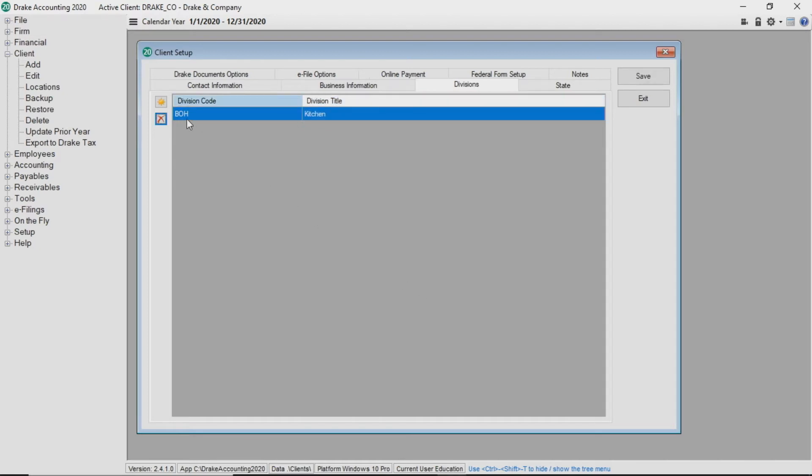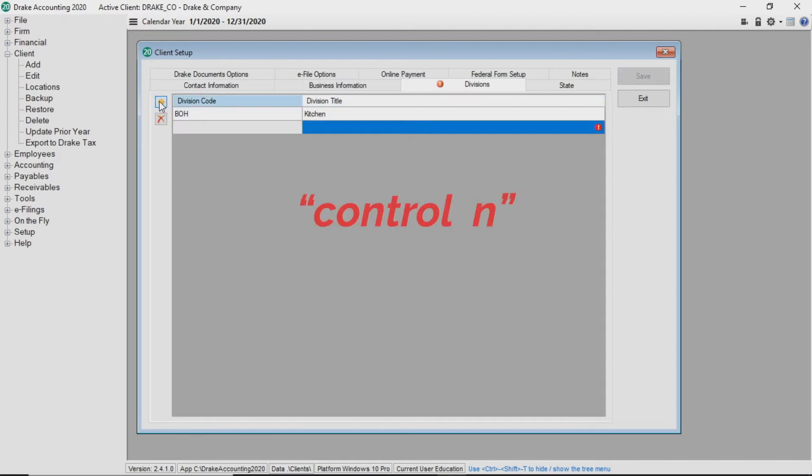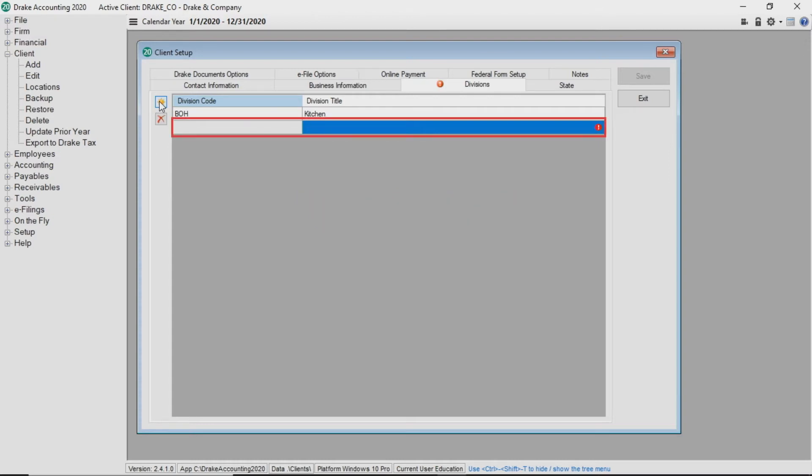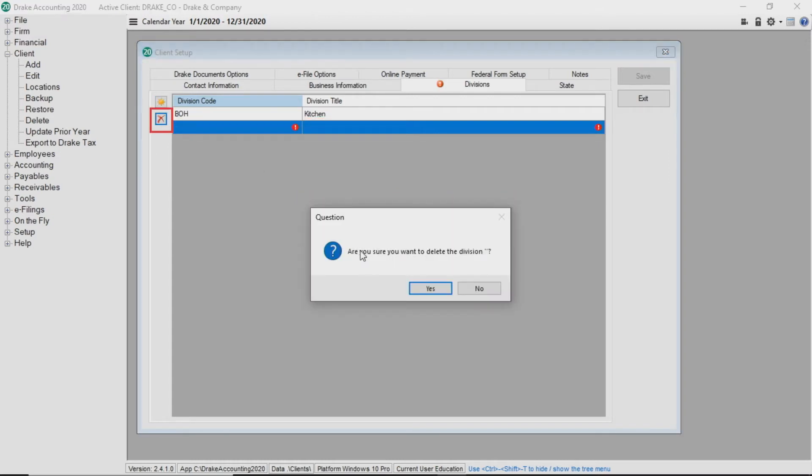To add more divisions, click the add button or type ctrl n and repeat the process. To delete a division, highlight the division and click the delete button.